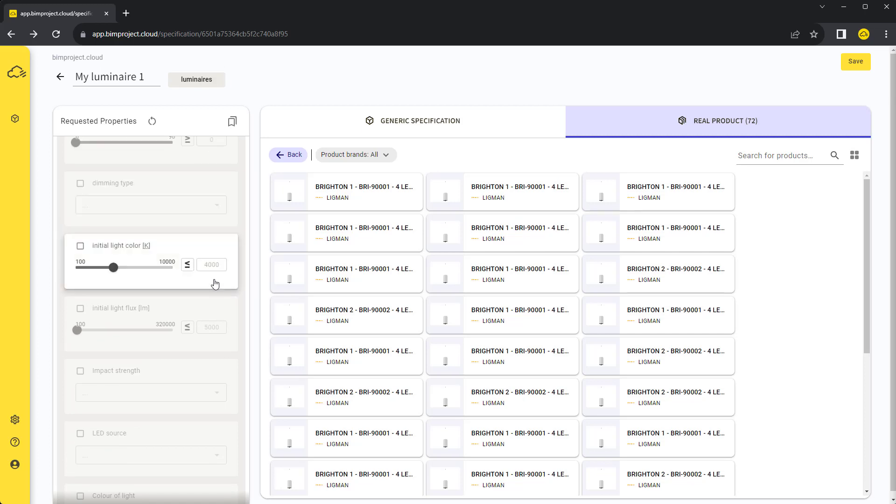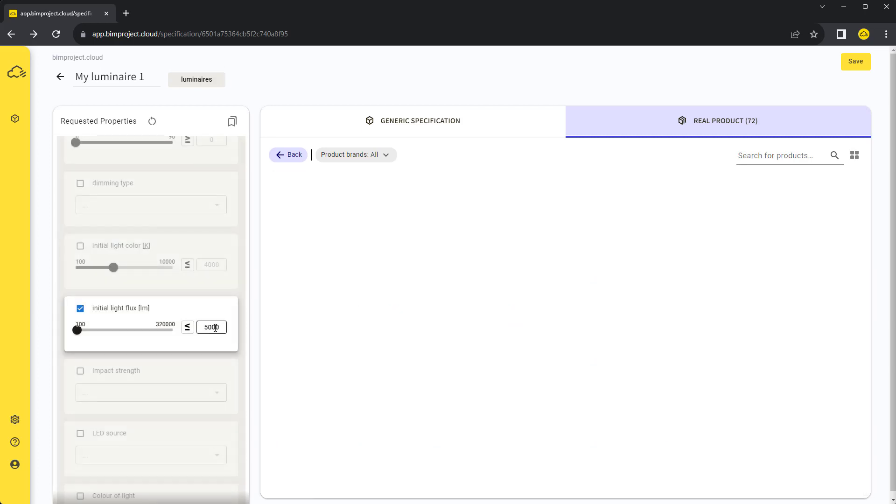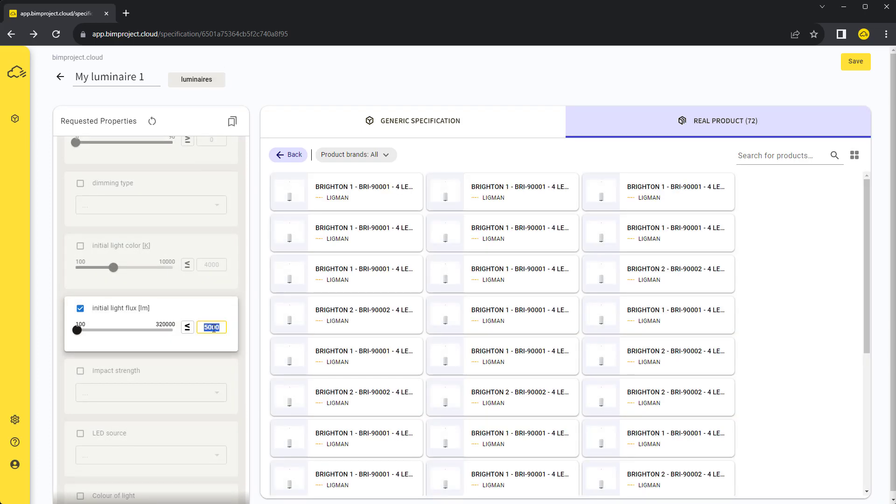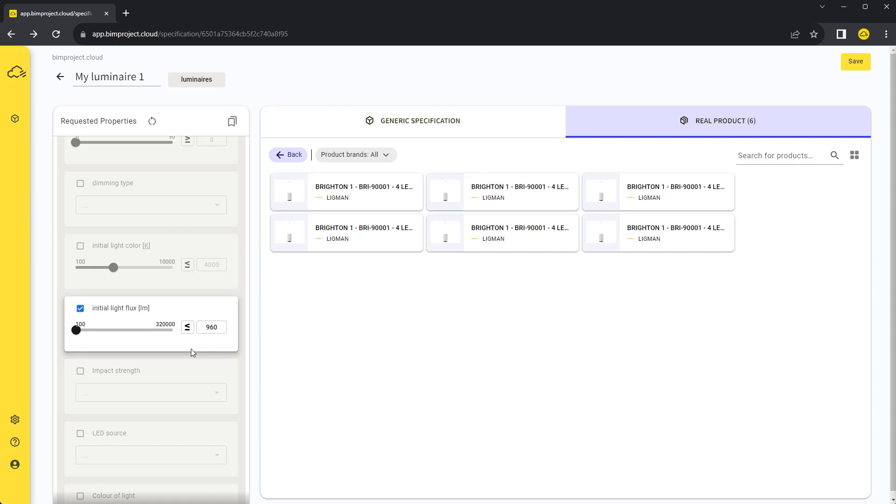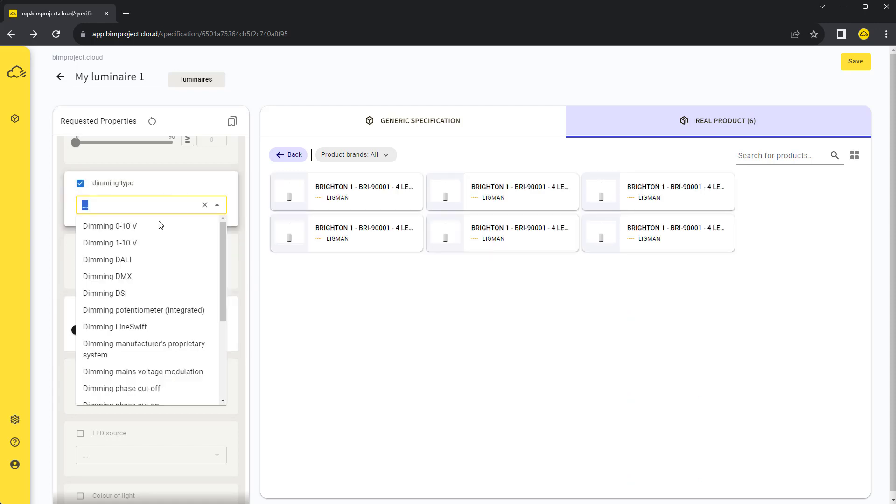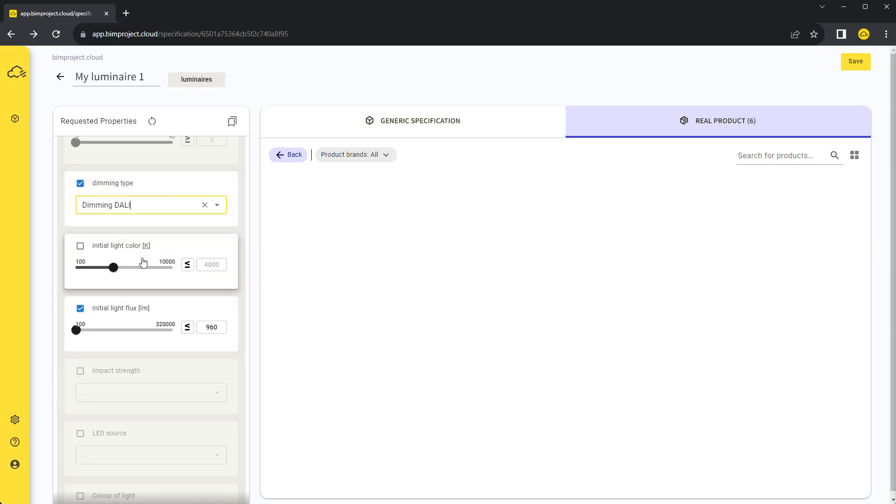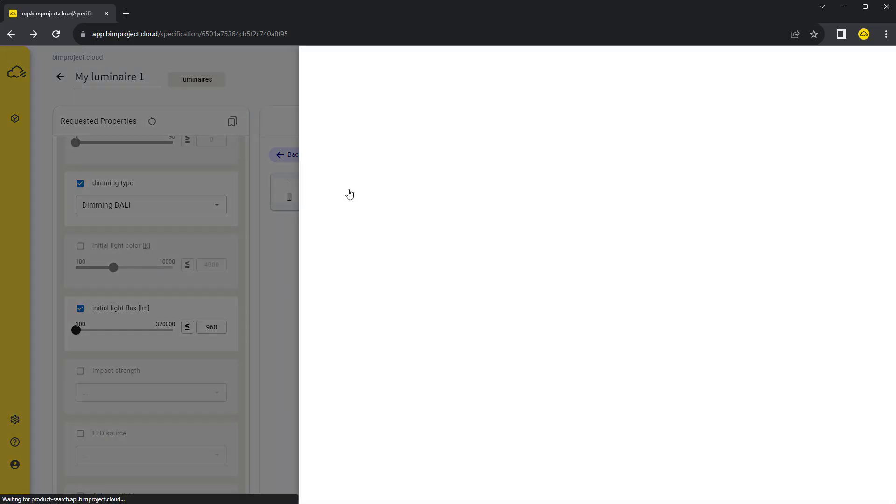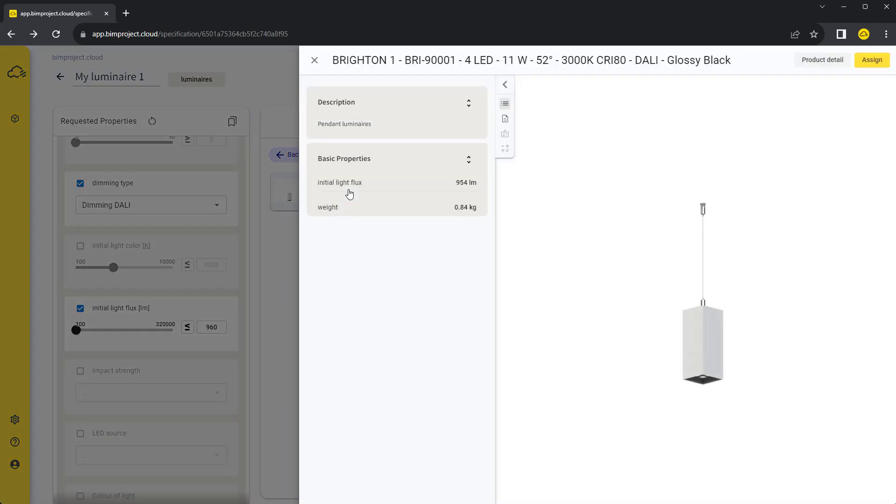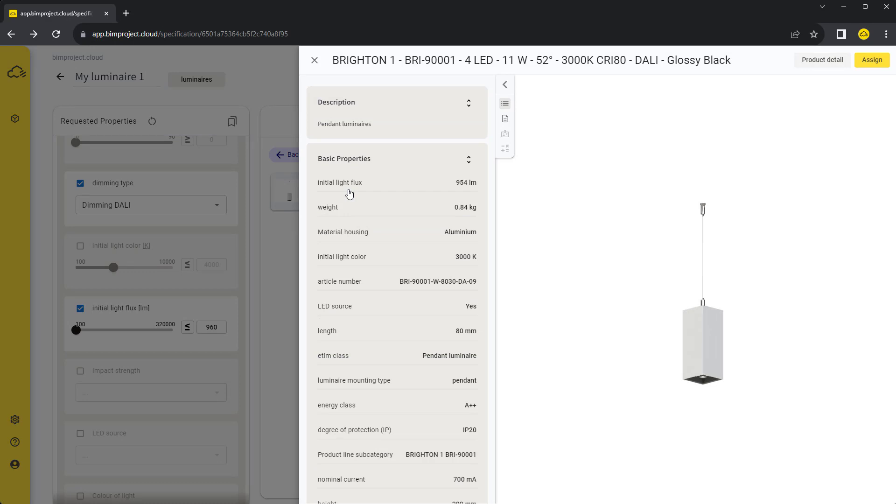Let's set two more requirements, initial light flux to a maximum of 960 lumens and DALI as the dimming type option. Now there are only two products that fulfill our requirements. After clicking on the product card, we can see in detail all of its properties. We like this one so we can assign it to our specification.